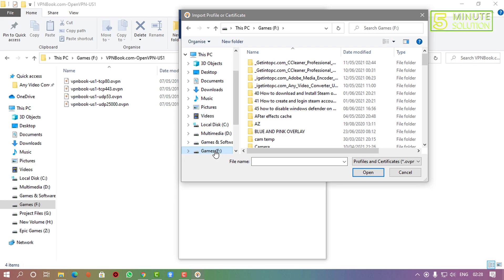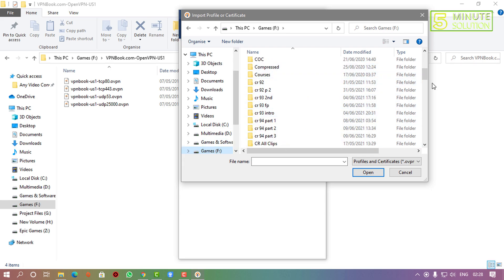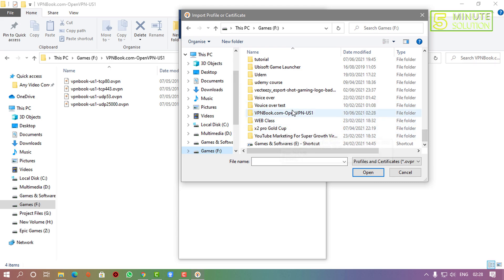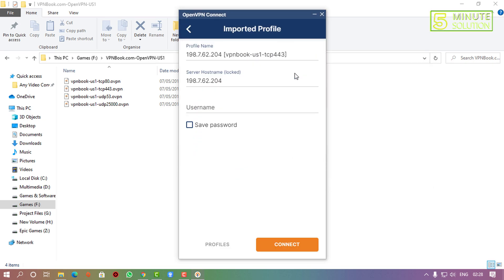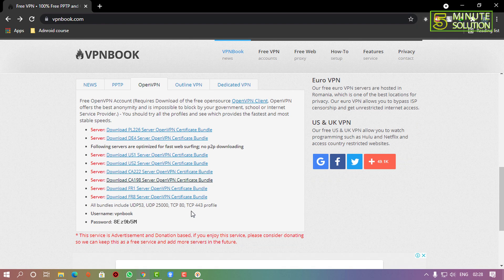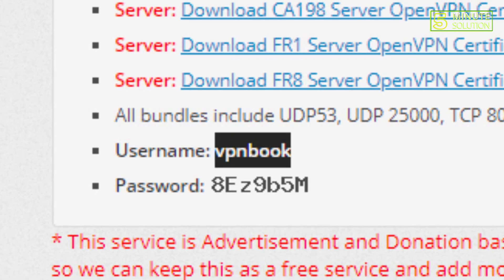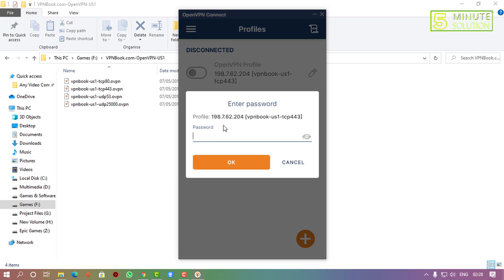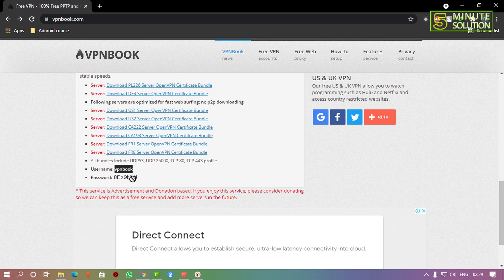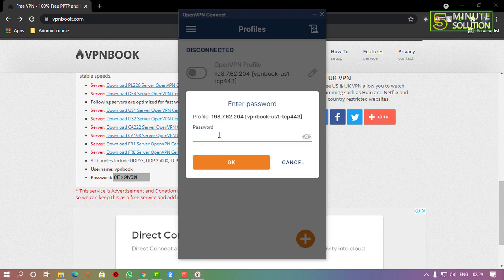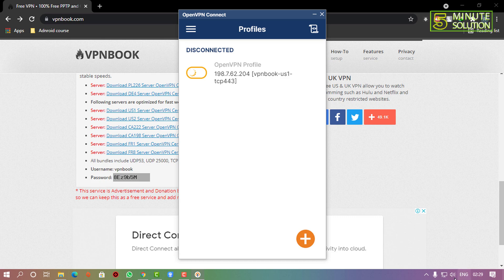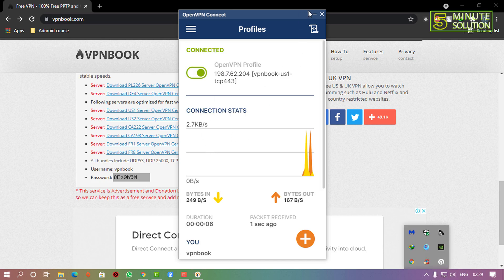I'm scrolling down to find the file and selecting one of the configurations. You need to enter a username, which you'll find on the VPN Book website — I'm copying it here. Then enter the password shown on the website. Type it carefully and correctly.